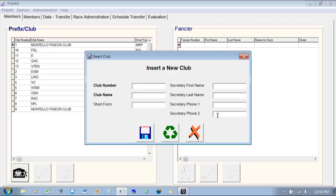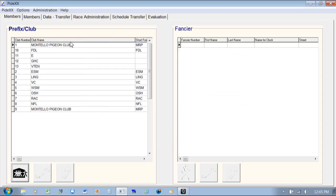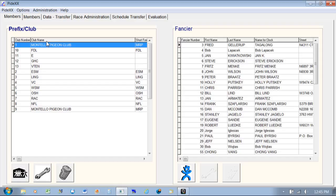This is where you would create a club name, give it a number, and you can put a bunch of other information in here. The save icon — a picture of a disk — is what you would click to add or save, the X is cancel, and if you brought it up you would hit the green button to refresh all the fields. Once you get the club created, it appears over here on the left.